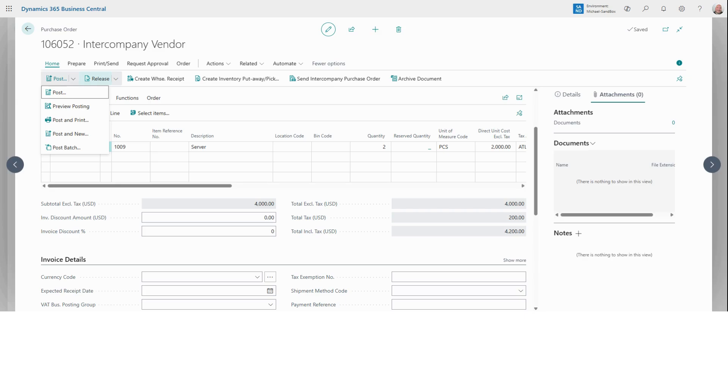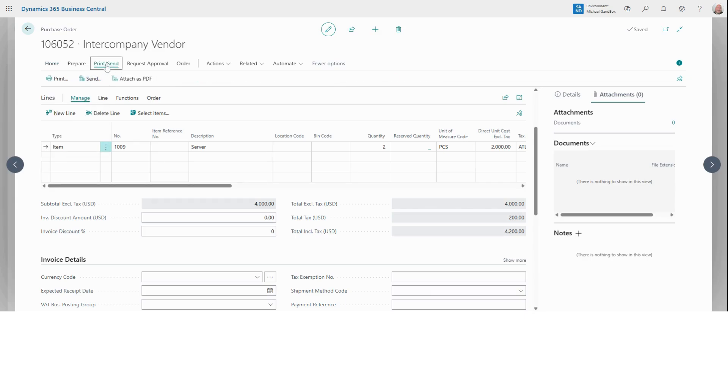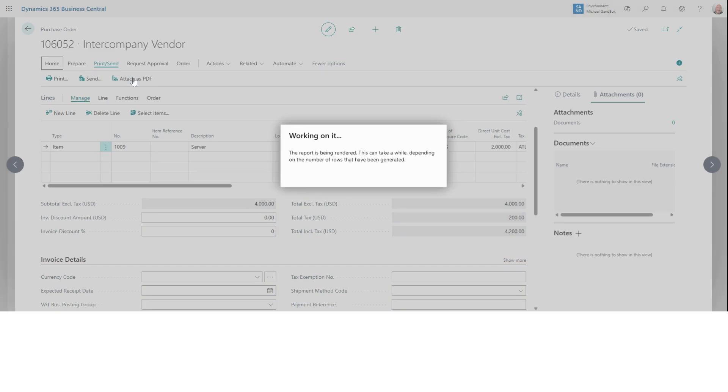And if we want to send the purchase order, we can go up here to print send. We can choose either send or print, depending on how we want to deliver it. If we want to keep an order on file, we can select attach as PDF.